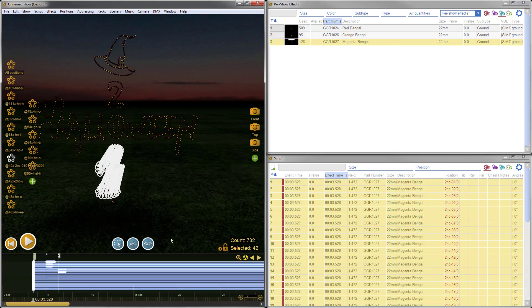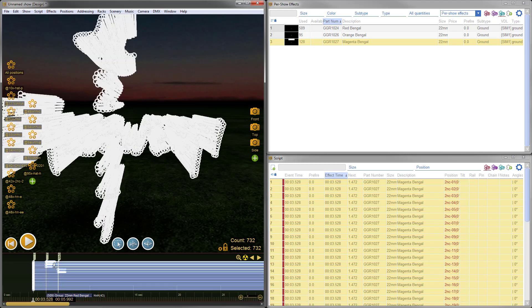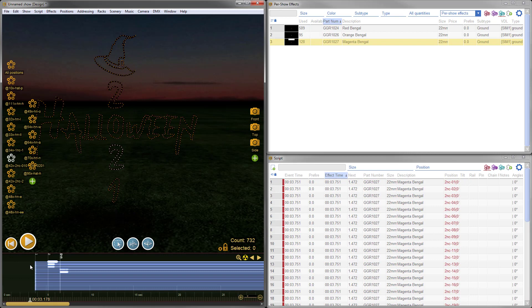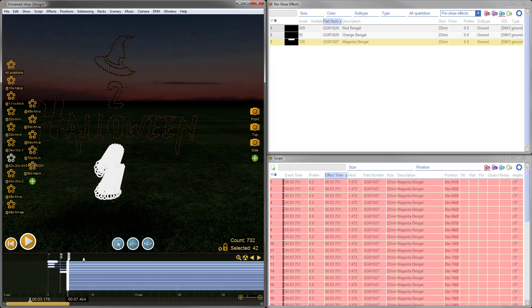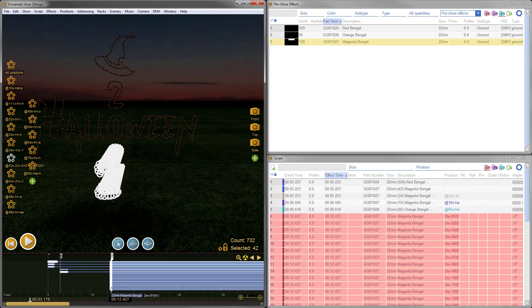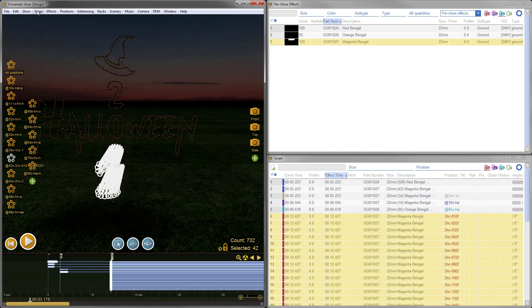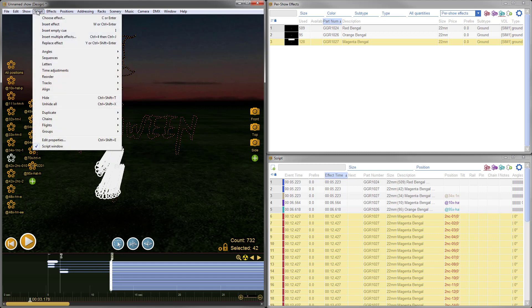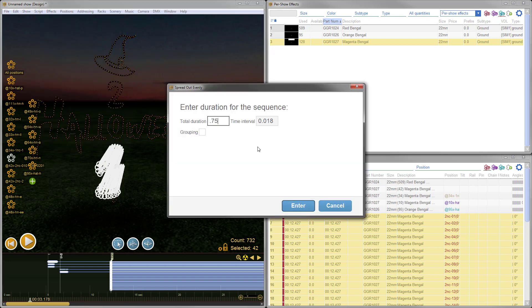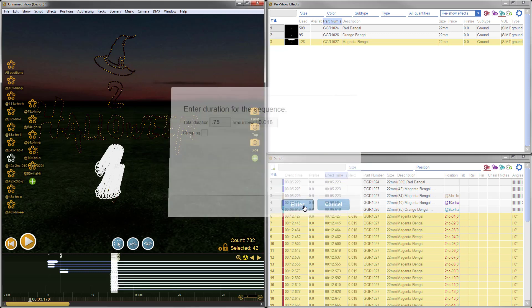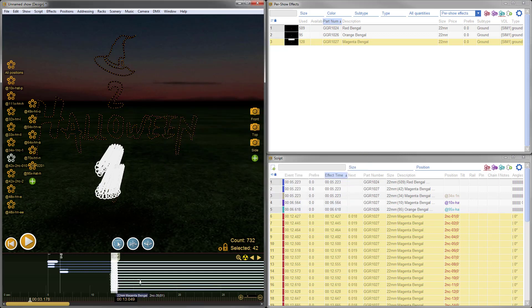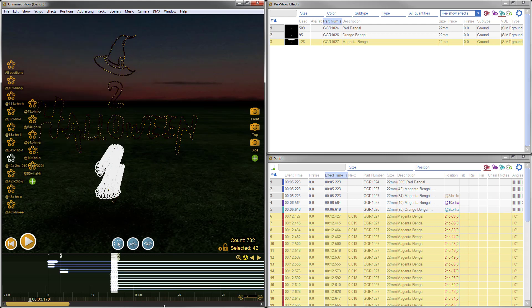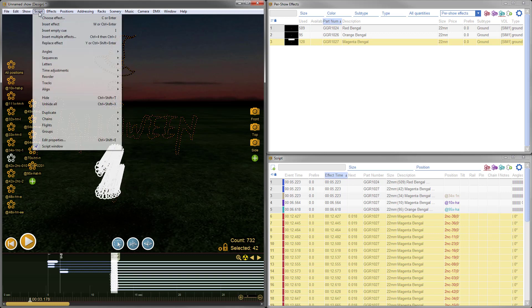Now, to give it a little more realism, I'll select these items and bring them over here to the right. To make them so they don't all light at once, I'll go to the Script menu, Sequences, Spread Out Evenly. We'll set it to about 3 quarters of a second. That will stagger the ignition times of the individual lances. Then to give it some randomization, I'll go to Script, Reorder, Randomize Order.